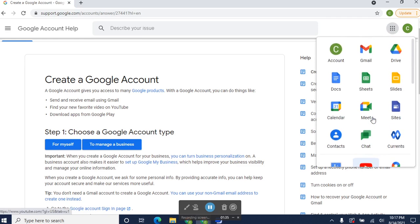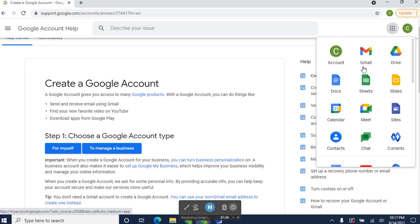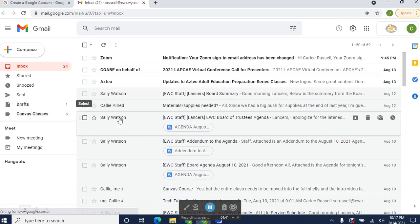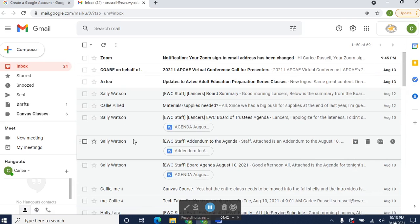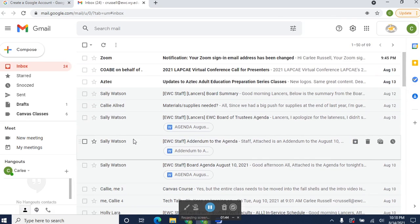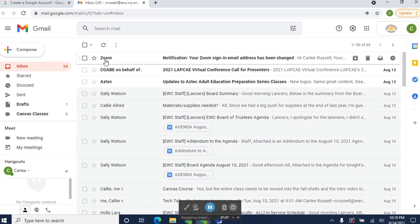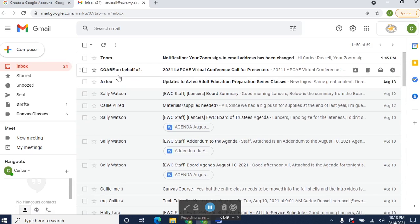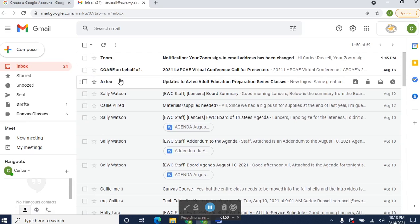Today what I want to show you though is I just want to walk you through Gmail. So once you've created a Google account, you'll automatically get a Gmail account. This is an email account run by Google. Here you can see this is my inbox, and clearly I need to go through and read some emails and clean this out.